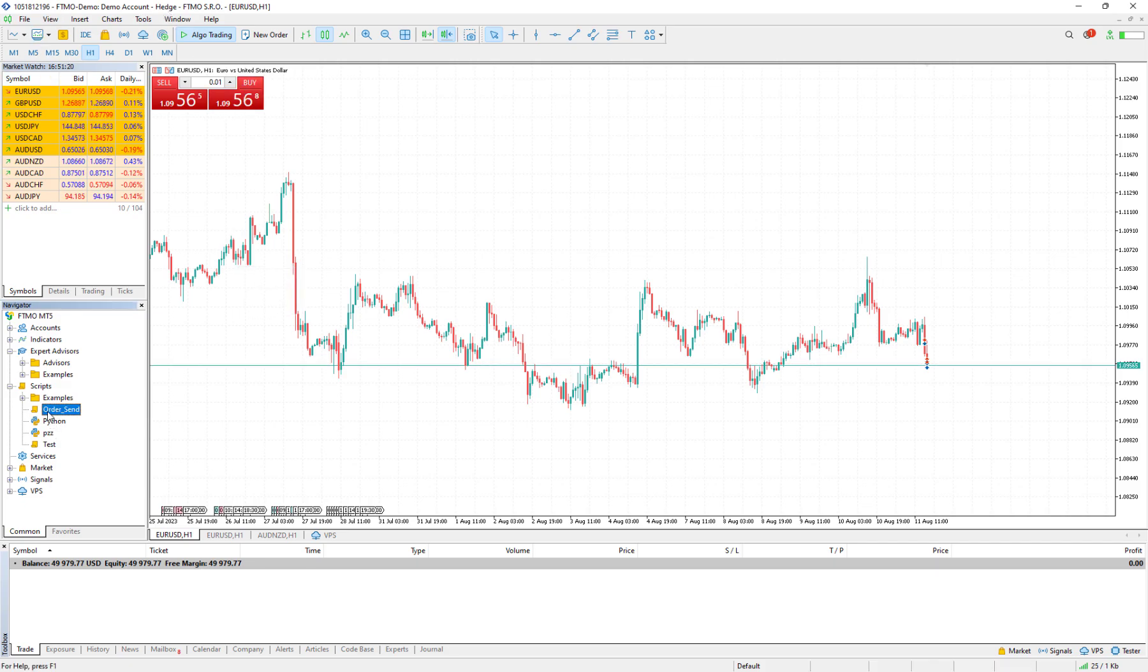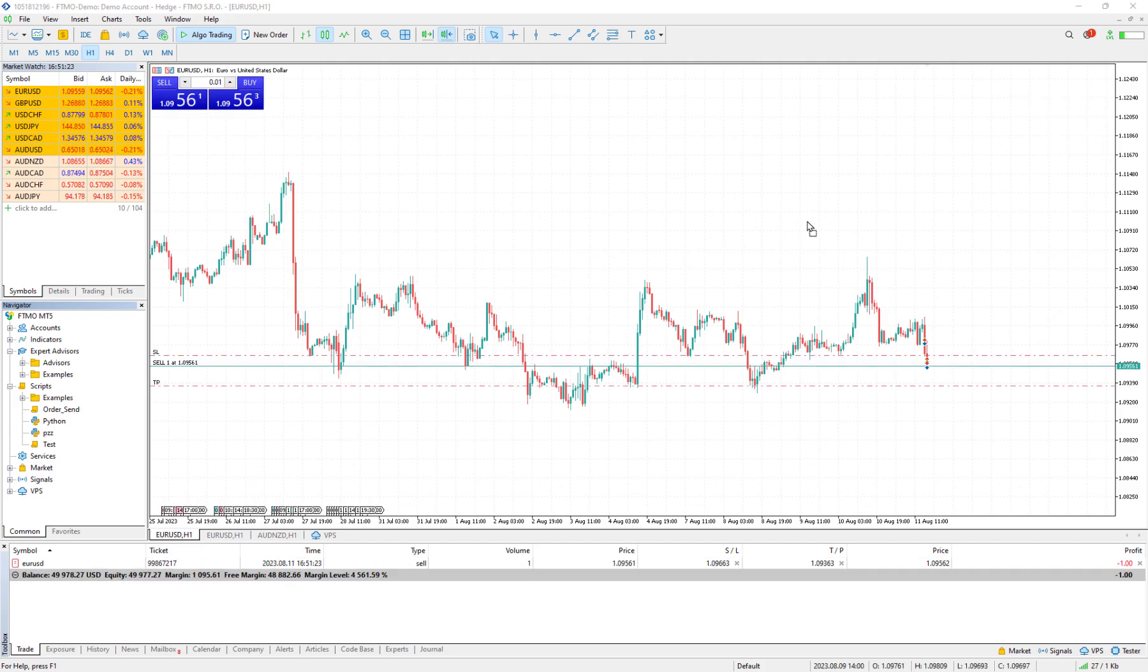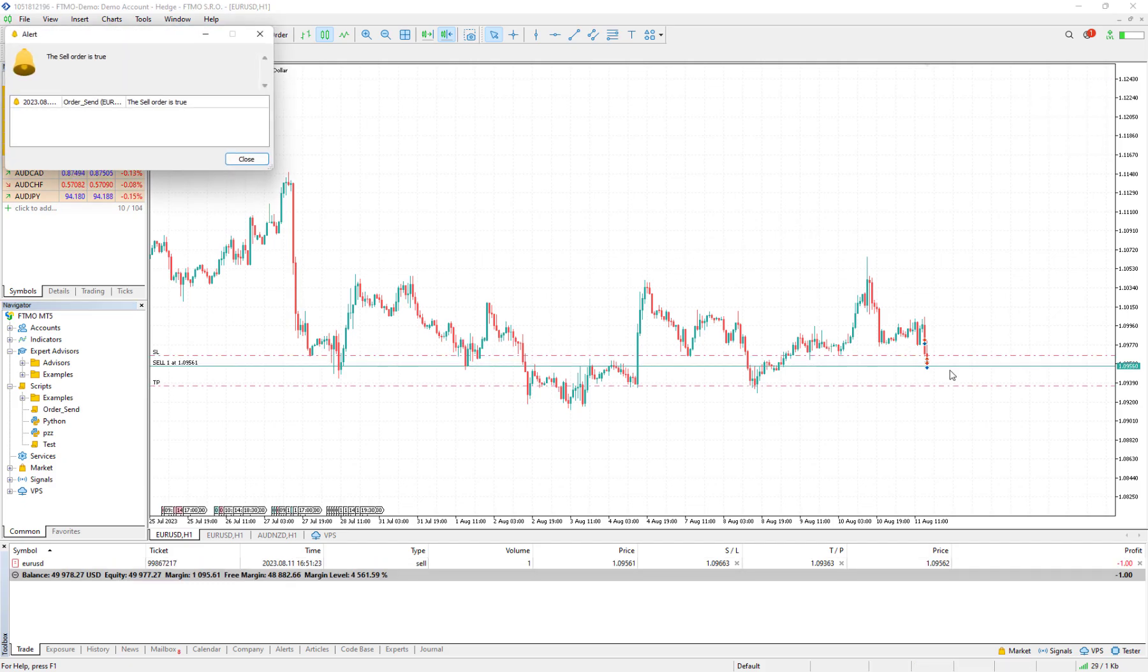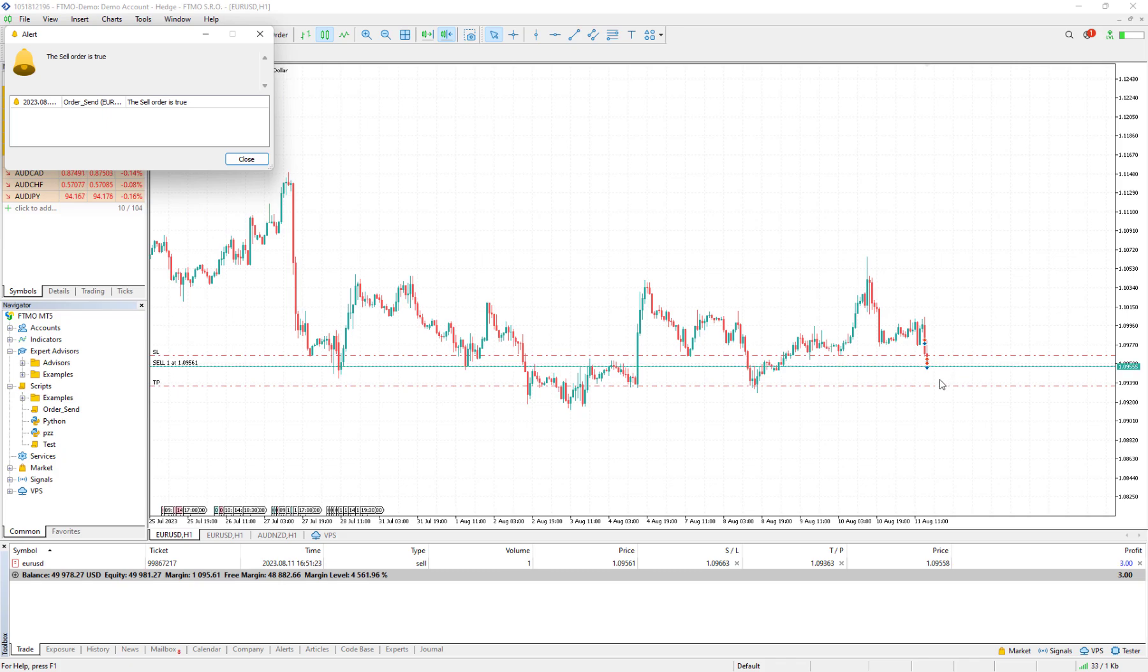And I drag and drop my script into the window. Another order is open. This is a Sell order, it is one lot, and the stop loss is 100 points above the Bid price and the take profit would be 200 points below the Bid price. And here we have an alert. It says that the sell order is true.